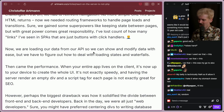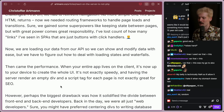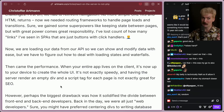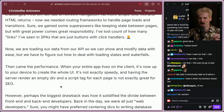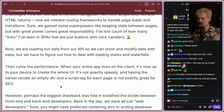Now we're loading our data from our API, so we have to figure out how to deal with loading states and waterfalls. Then came performance — when your entire app lives on the client, it's up to your device to create the whole UI, and it's not exactly speedy. Having the server render an empty div and a script tag for each page isn't great for SEO either. When I was at Twitch, we had to build a separate service to regenerate the HTML on a cron for every person's stream page, just so we could have the right metadata when you shared it on social media or indexed it on Google.